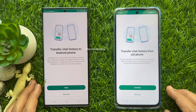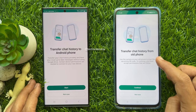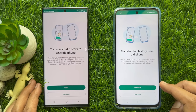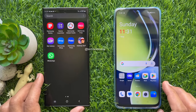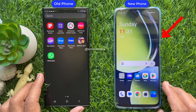Hello everyone. Today I would like to show you all how to transfer WhatsApp chats between devices without using Google Drive. Let's have a look. I would like to locally transfer my WhatsApp chats from this phone to this phone without using Google Drive.